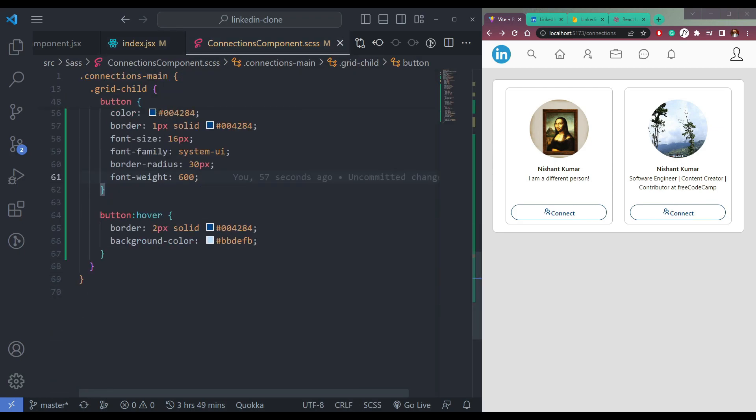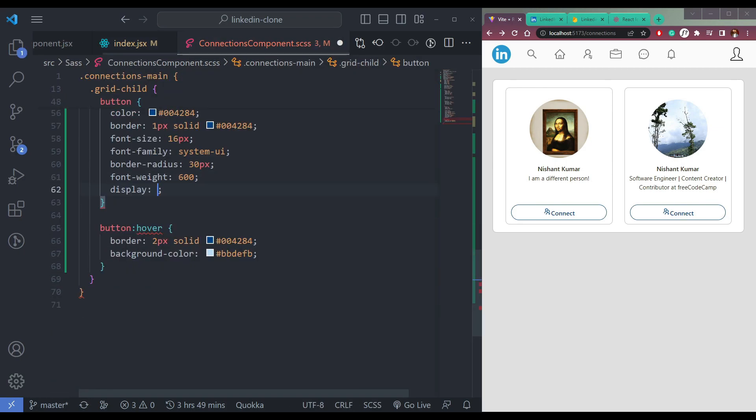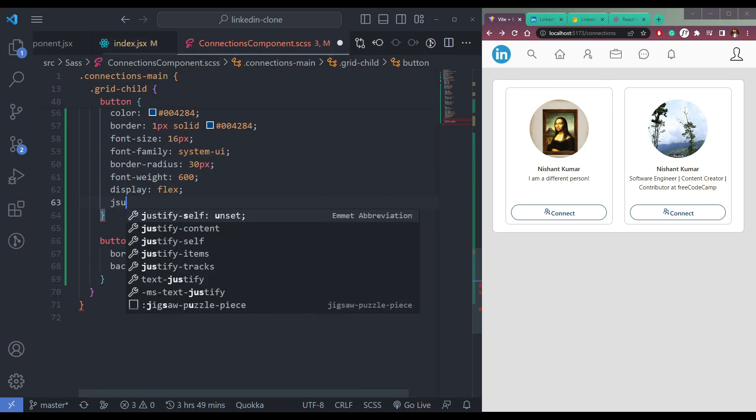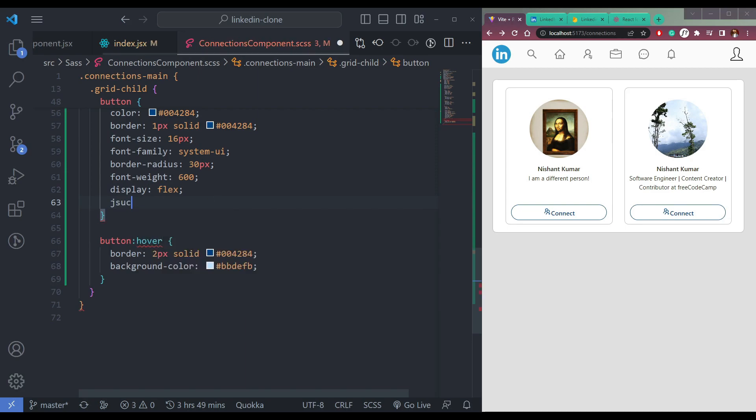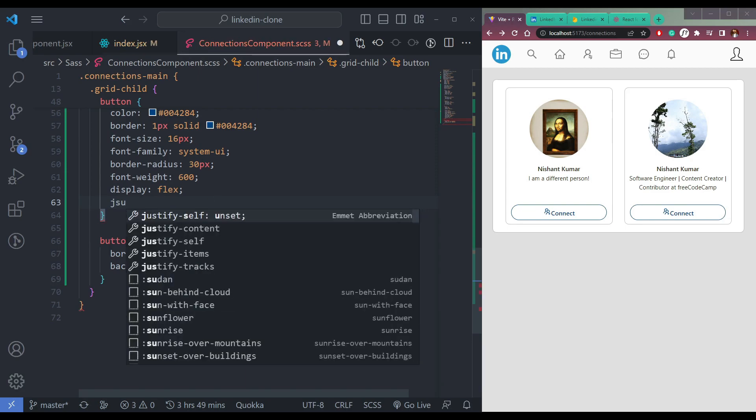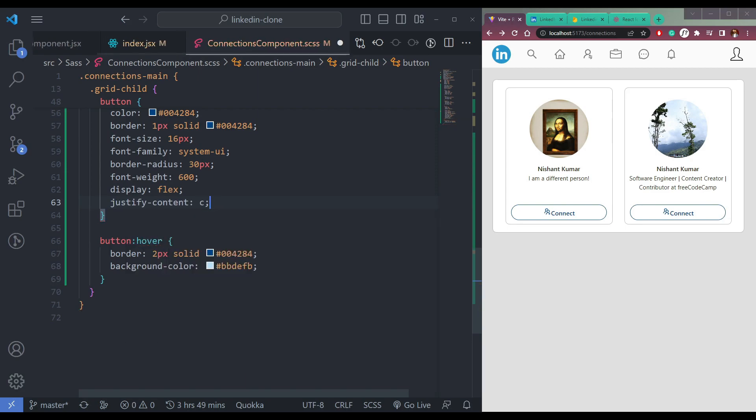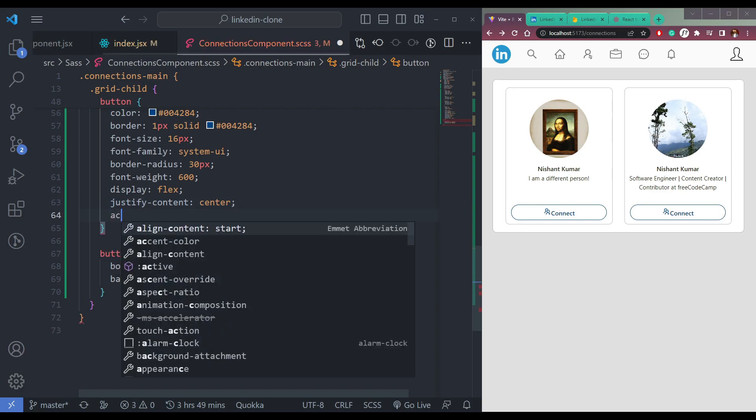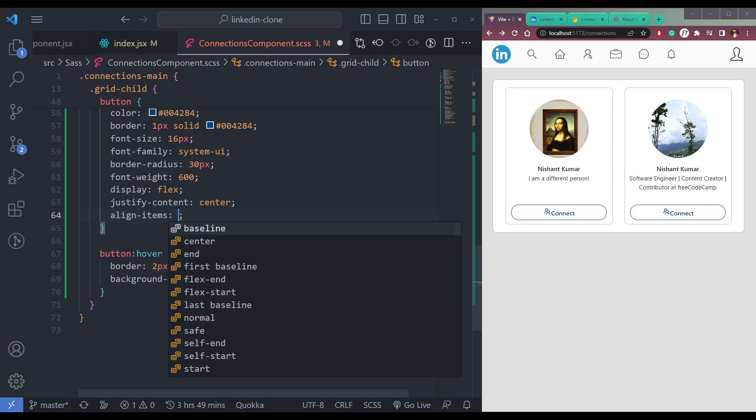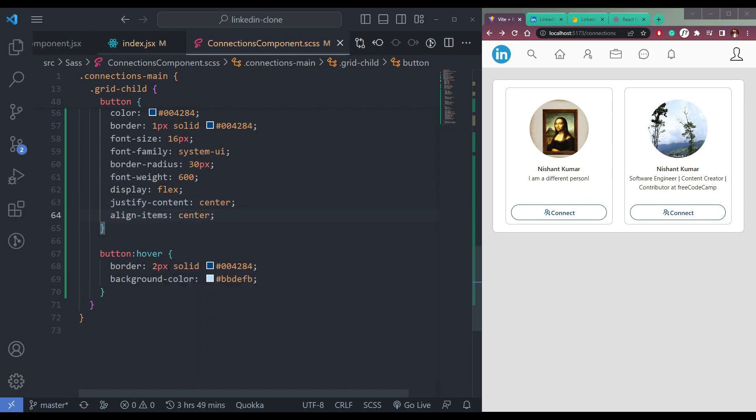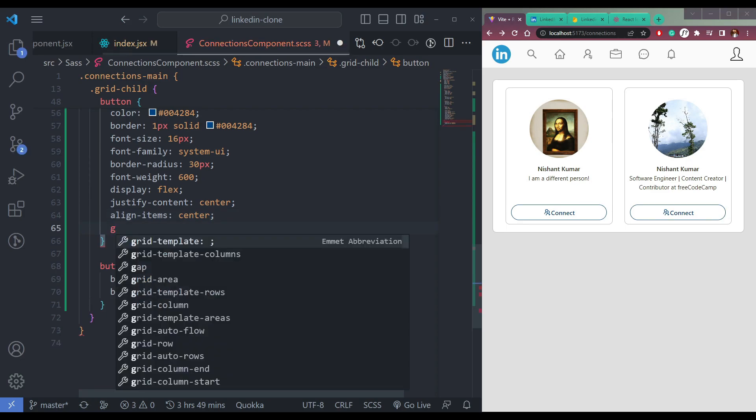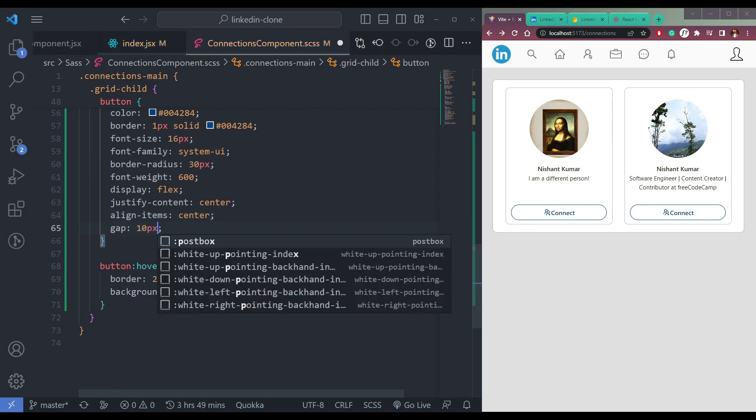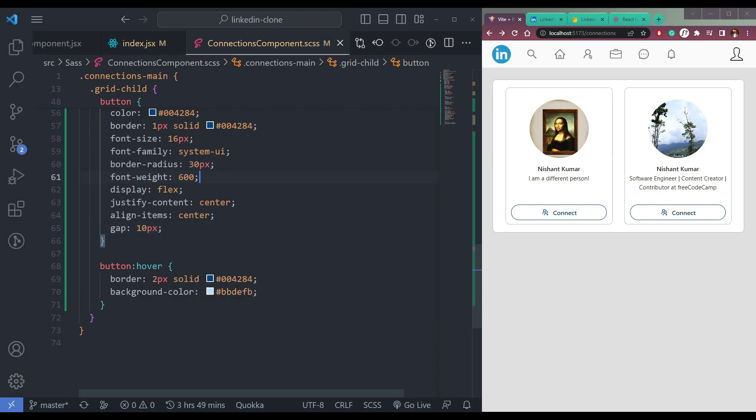Now in the button, we have to make display flex, justify-content center, align-items center to make all the items in the center, and gap as 10 pixels as well. It works. It looks perfect.